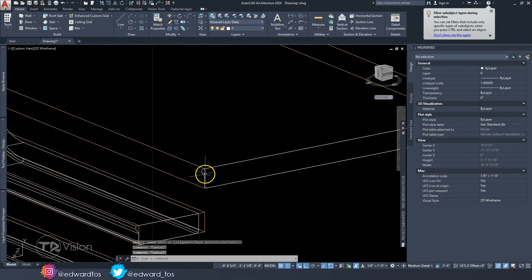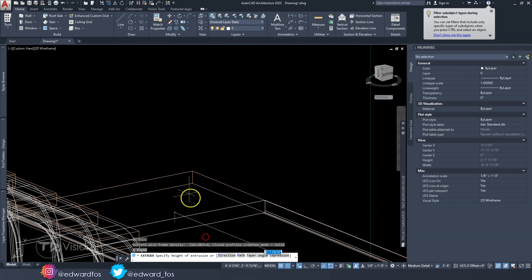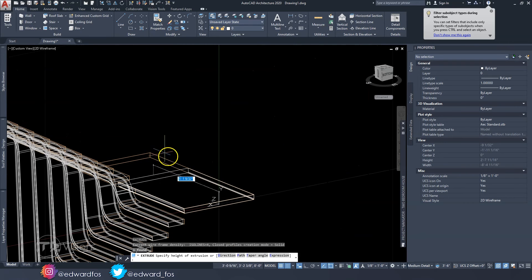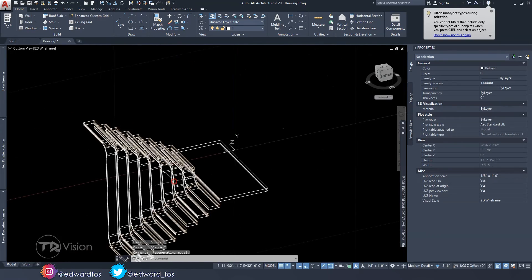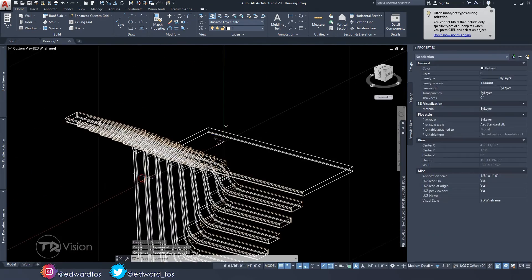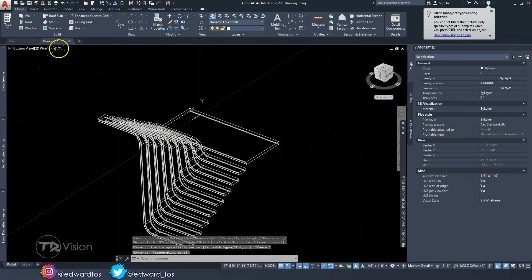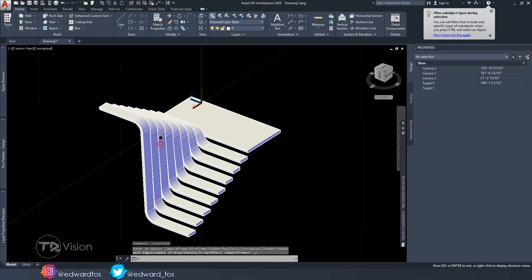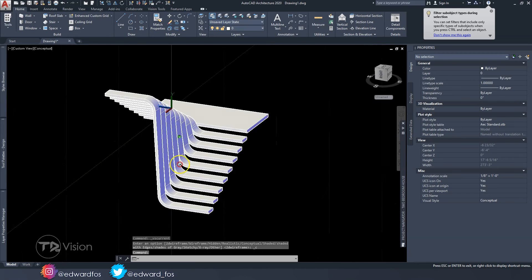For the landing, we'll use extrude instead of sweep. Type ext, hit Enter, and extrude it to eight feet six inches — that's the width of the stairs. Now turn off the stairs layer, switch to Conceptual view, and this is what we have: all stairs with that wonderful profile we designed.